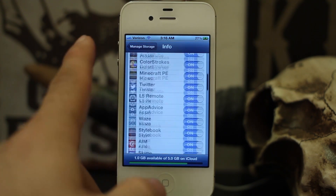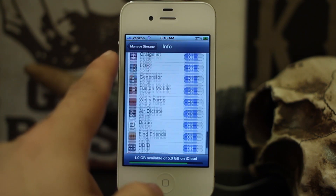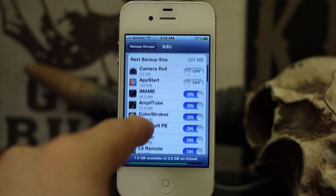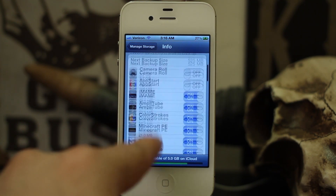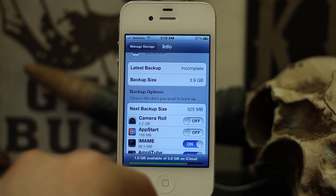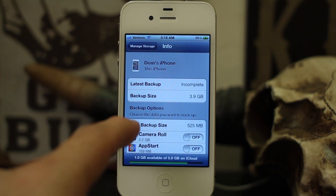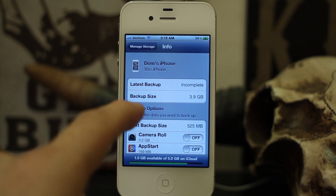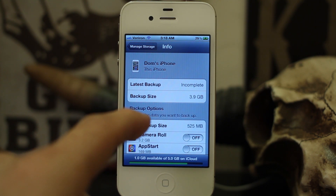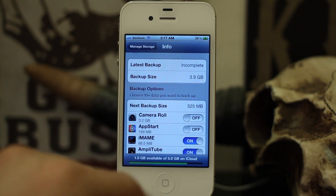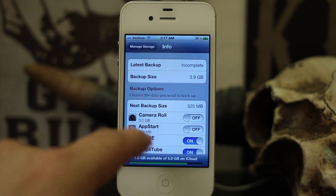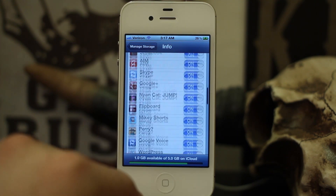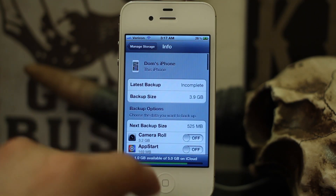I find this to be a very helpful feature because more than likely you don't need all of these apps' data backed up to iCloud. Some may be more necessary than others and you can make the decision for yourself. It's also important to note that iCloud will only automatically backup your data when your phone is locked, plugged in, and connected to Wi-Fi. From here on out, all of your iCloud backups will only include the apps you have enabled in these settings.